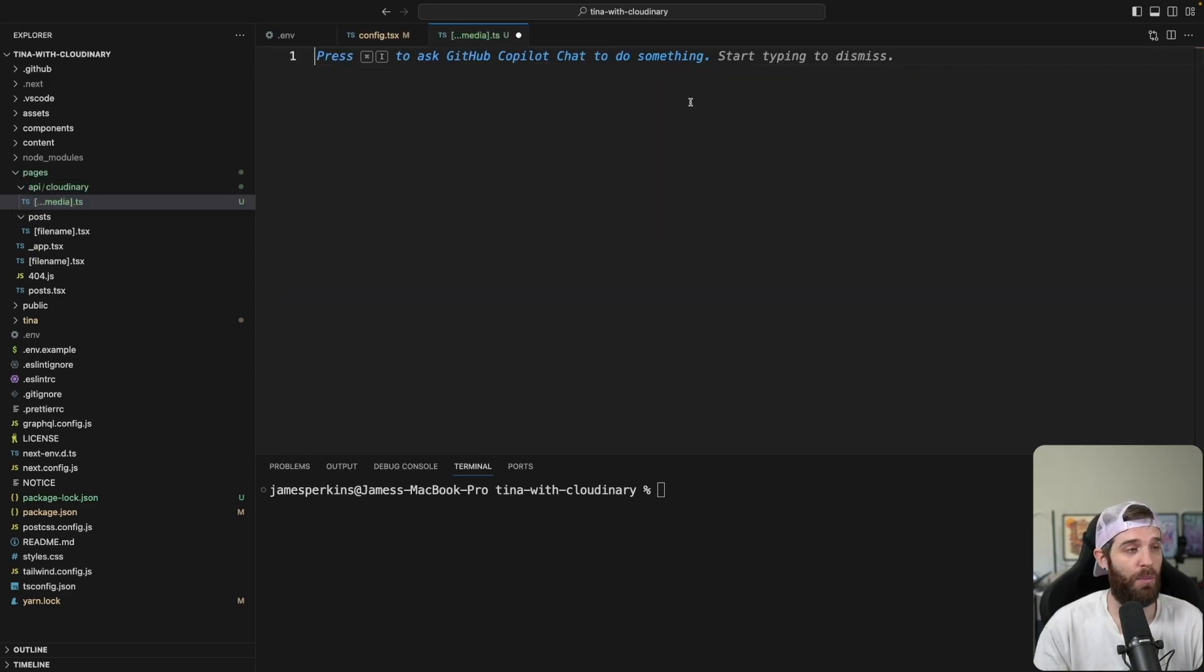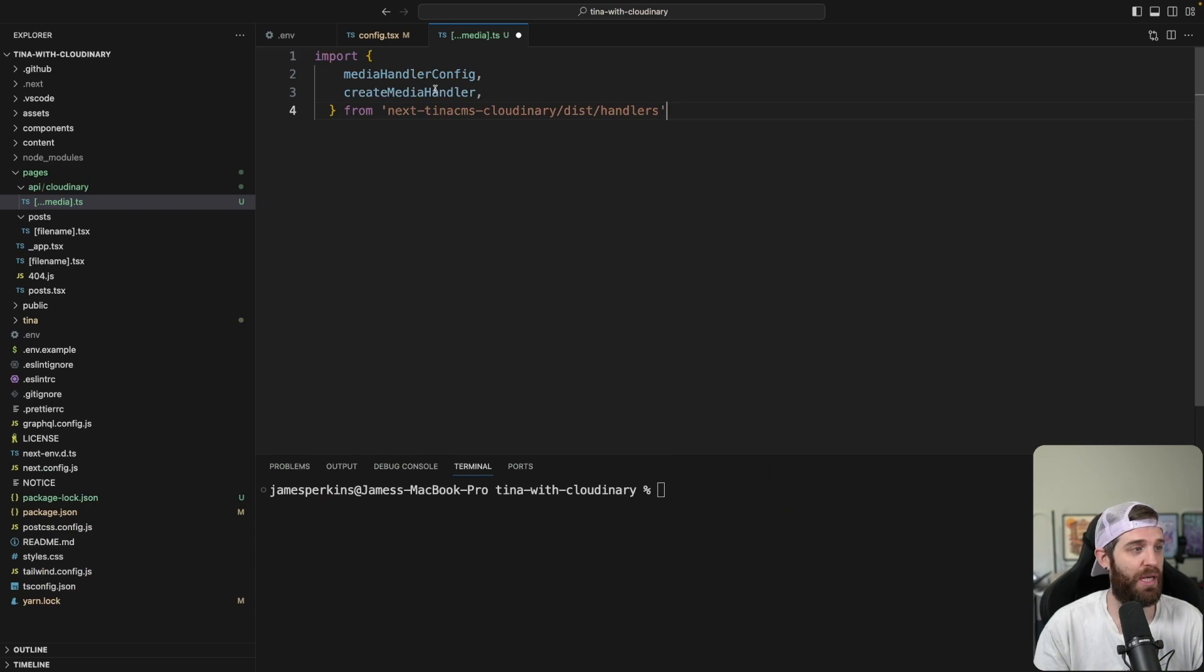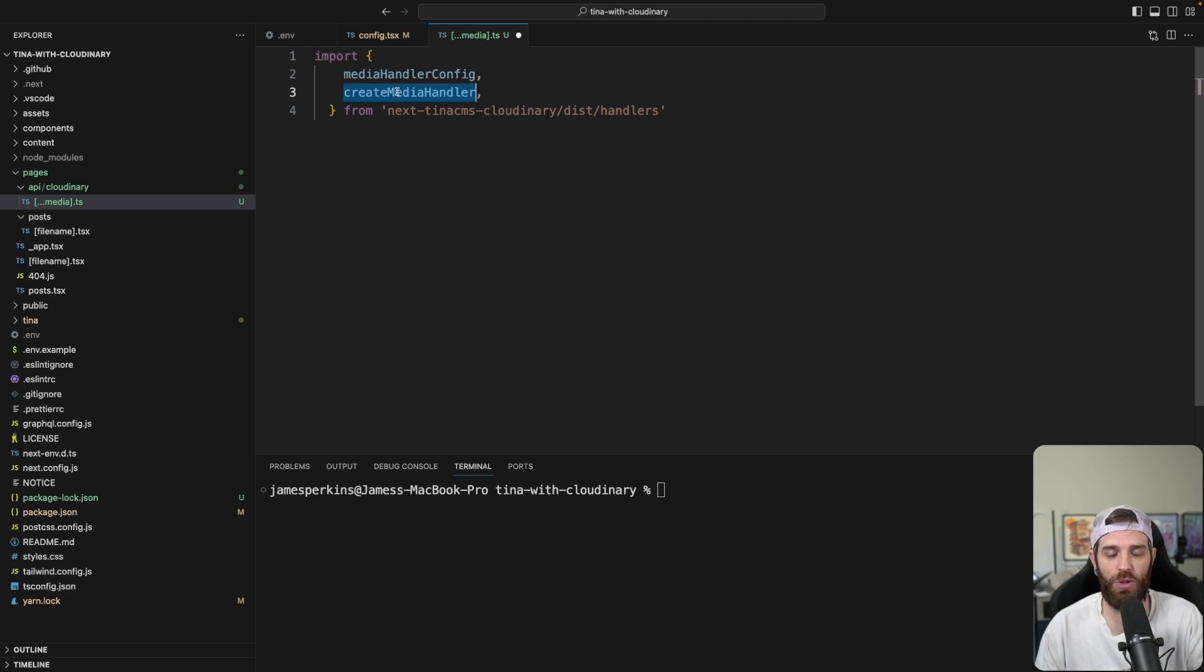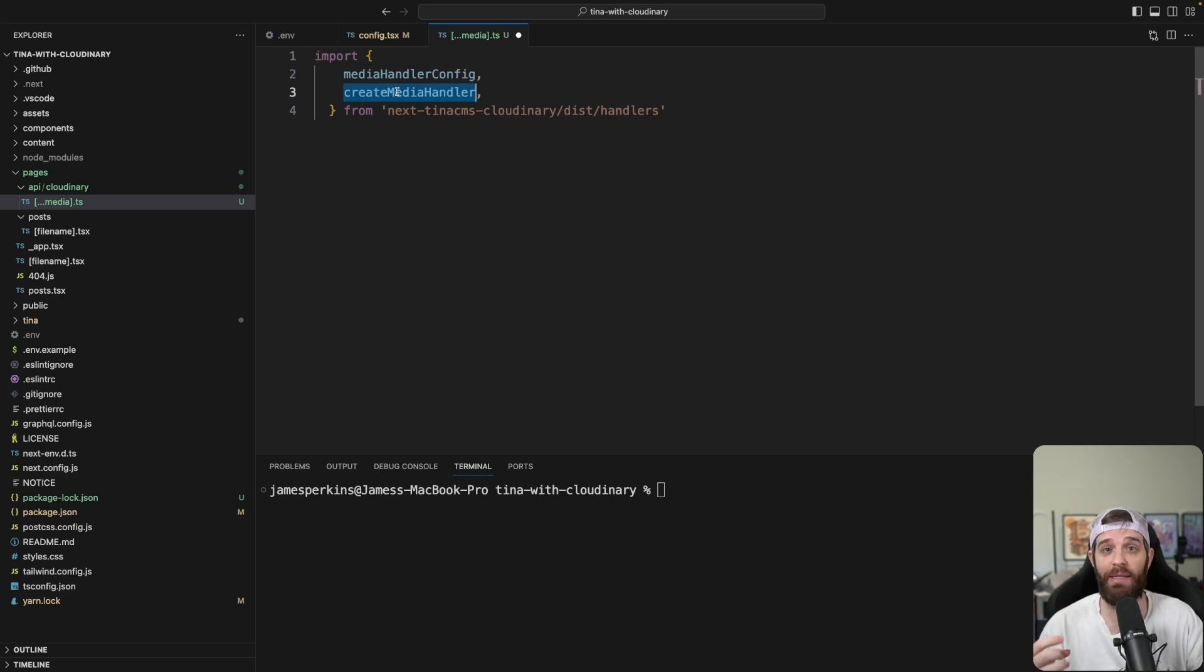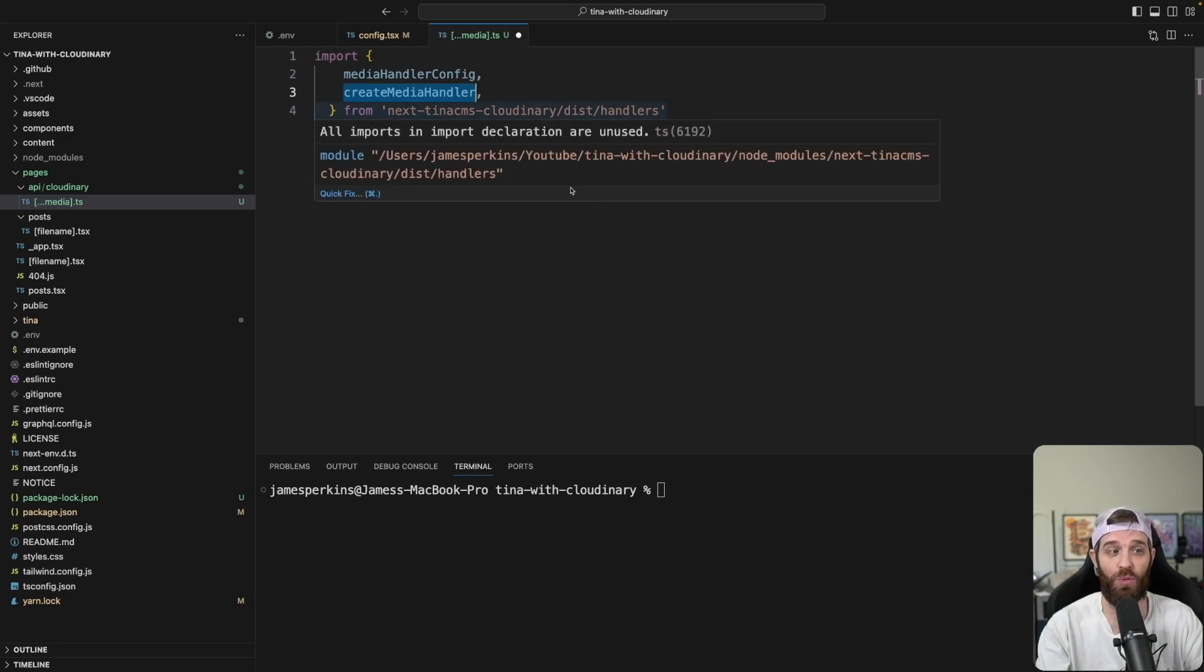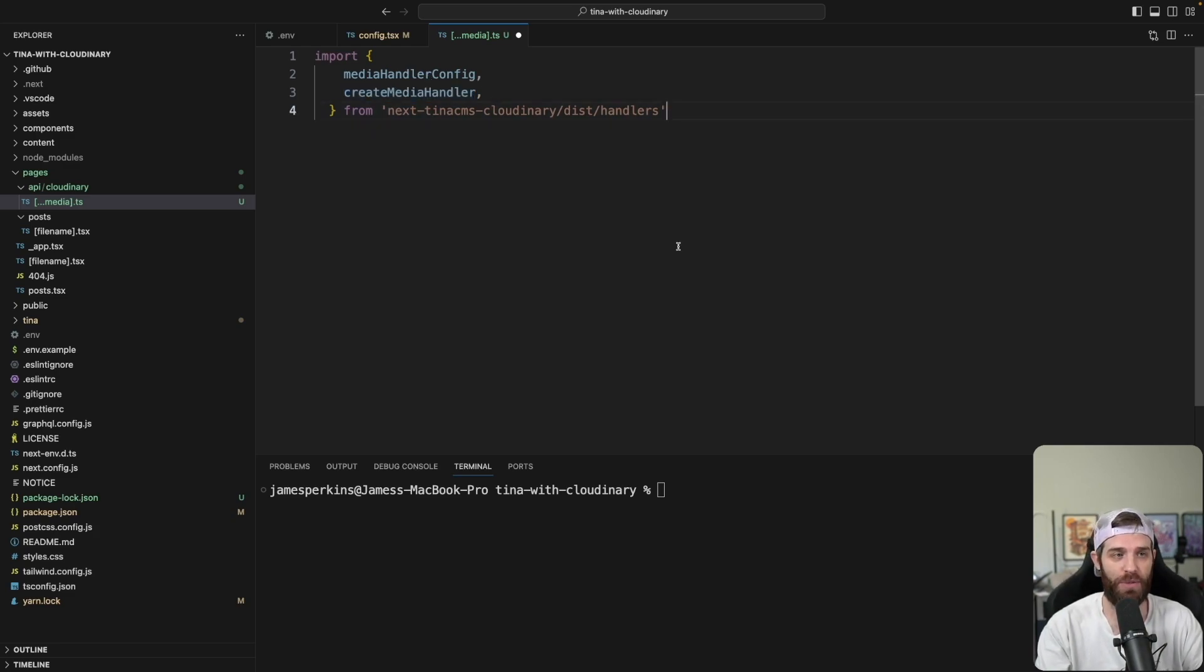So we're going to import two functions here, media handler config and the create media handler. One of those is a configuration to say we're going to use this media handler, which will be Cloudinary. And then the second part is just the handler itself, which will handle uploads.